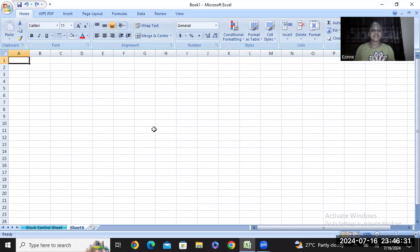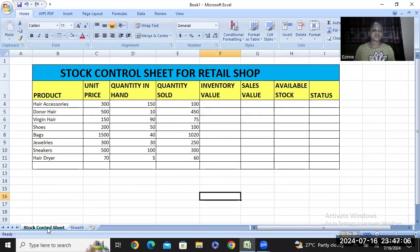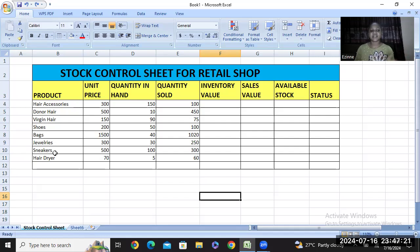Whenever you open an Excel workbook, you see all these small boxes — they are called cells. The lines with numbers are called rows, while the lines with letters A, B, C, D, E, F, G, H are called columns. We have opened a sheet and renamed it 'Stock Control Sheet.' This is the template I have designed — assuming I am in a business and these are the products in my store.